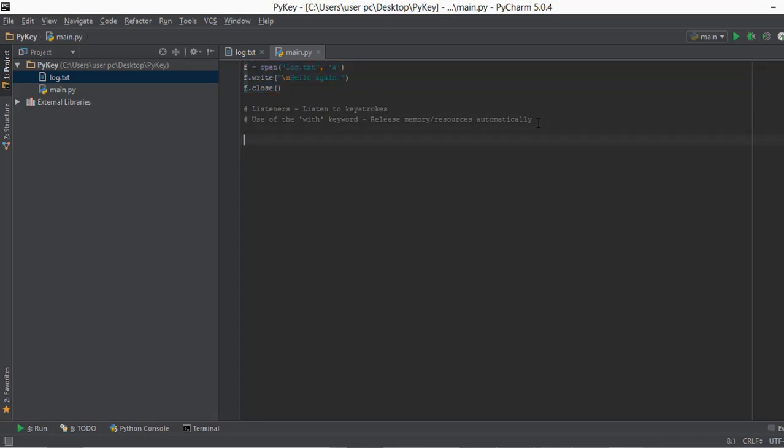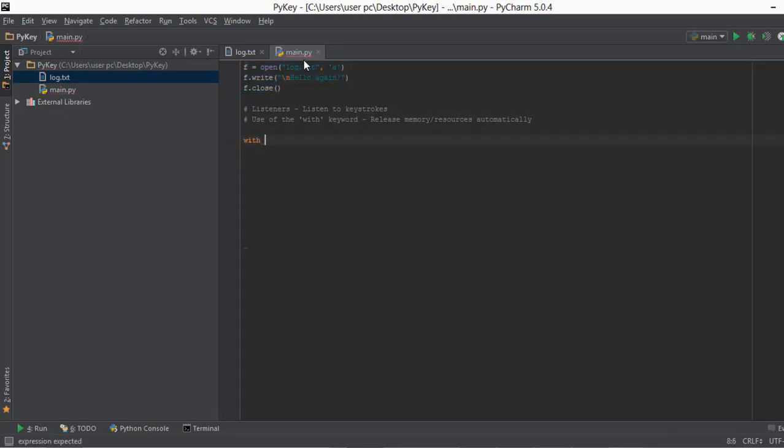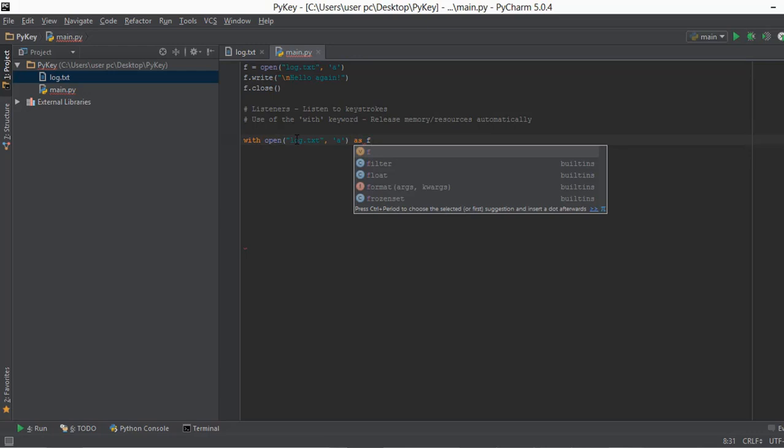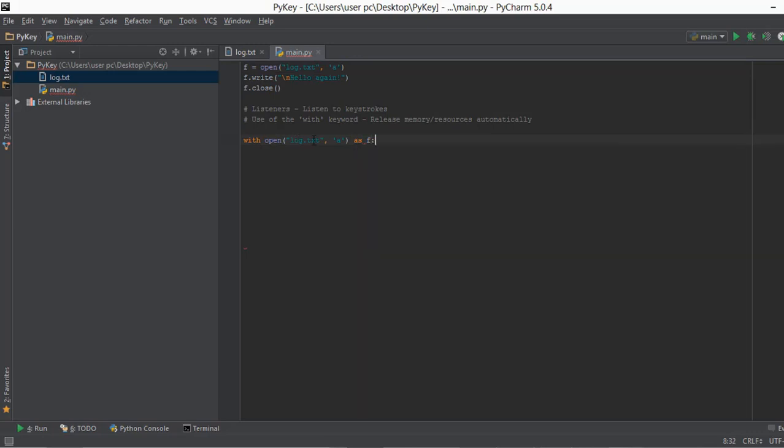So we are just going to put with first. And then I'm just going to copy this open function and paste it over here. And then I'm just going to type in as f and then put a colon. Now what is this as f? So in this first line we are saving the instance of the open function in the f variable.